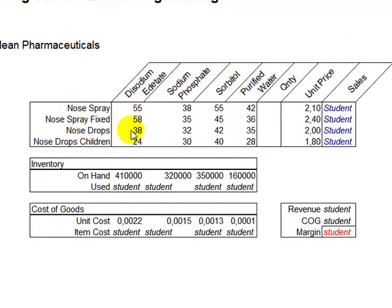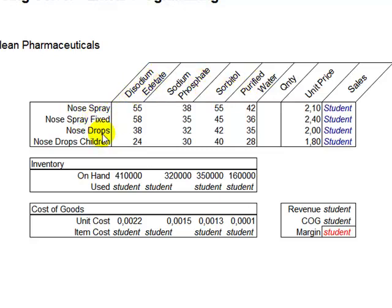So you can see each one of those product lines is made out of the same raw materials, but these products are different because they are using a different combination of these raw materials as we can see here.